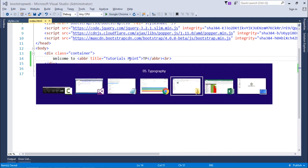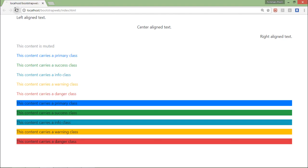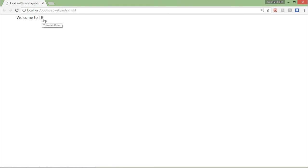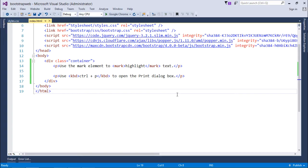So let me refresh this and here when I'll put the text over it, it will show me a question mark and along with that it will show you the text that is Tutorials Point.